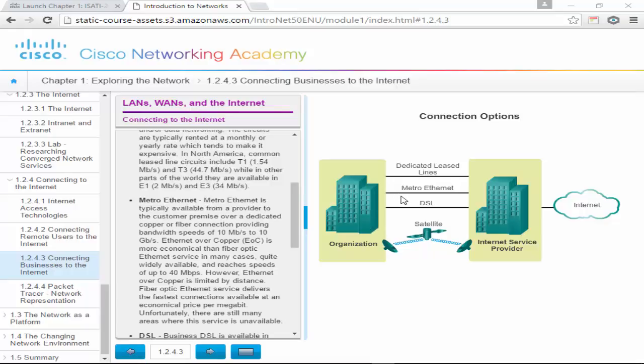We also have Metro Ethernet — a MAN connection. Metro Ethernet is typically available from a provider to a customer premises over a dedicated copper or fiber connection, providing bandwidth speeds of 10 Mbps to 10 Gbps. Ethernet over copper (EOC) is more economical than fiber and is quite widely available. Ethernet over copper is limited by distance, but fiber Ethernet service delivers the fastest connections at an economical price per megabit.